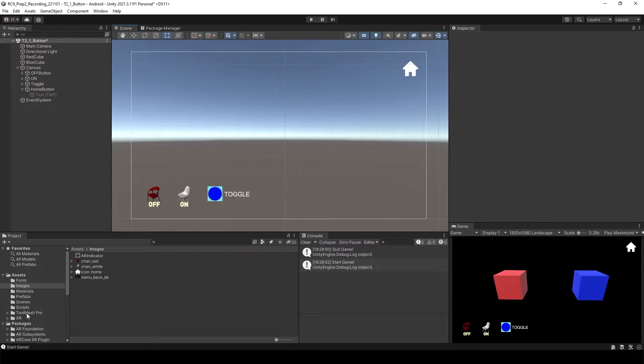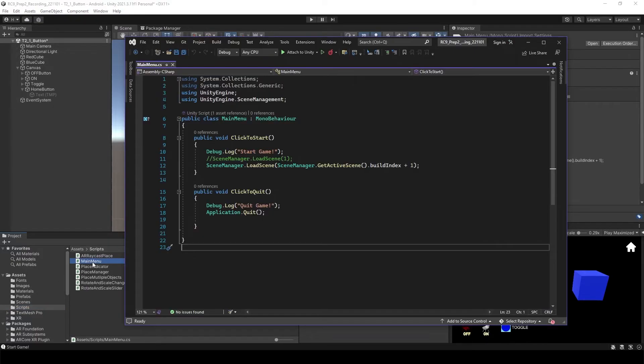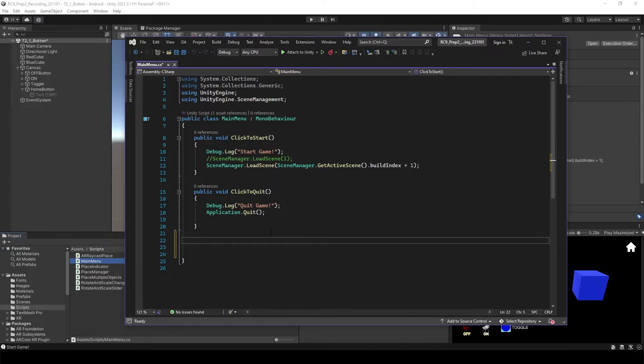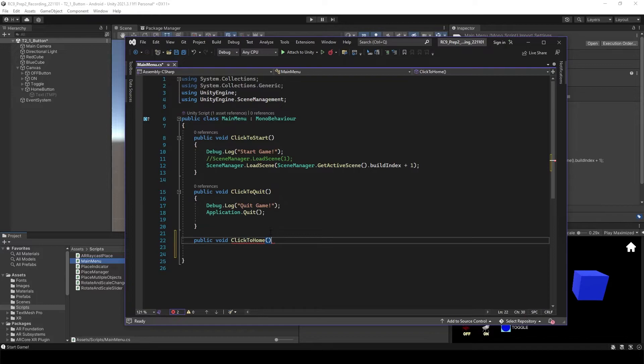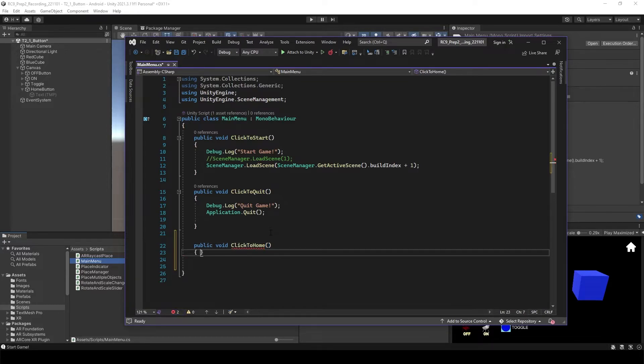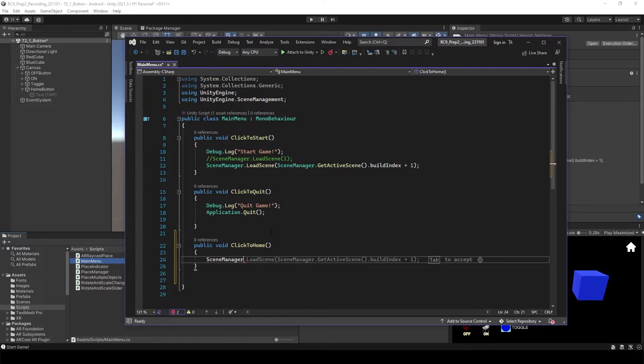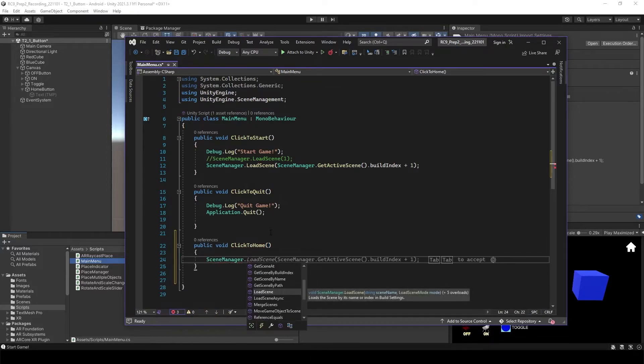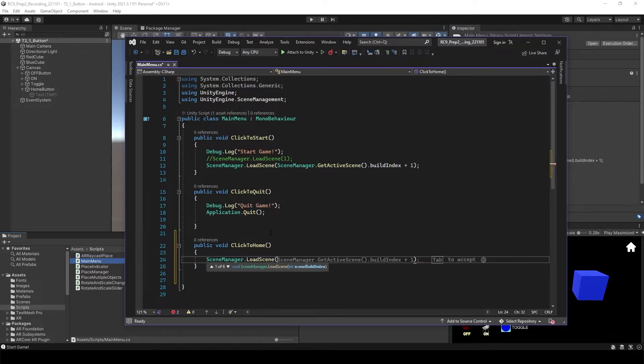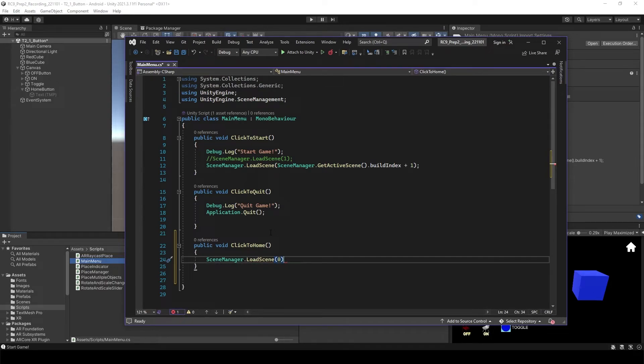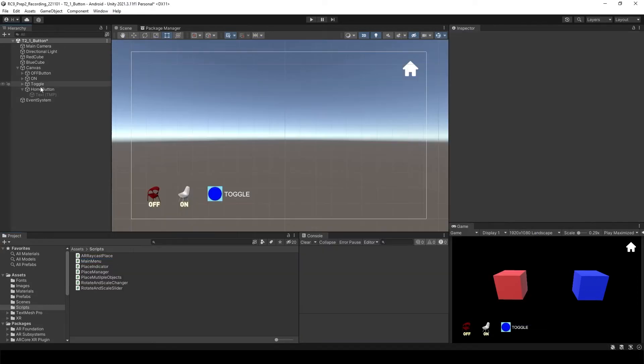All we need to do is open the script again. The main menu script. We're going to use the same script. Let's attach another void. Click to home. And what we're going to do is again using the scene manager and load the scene. I assume always maybe you want to put the main menu to the first scene right. We're going to load the first scene which is index 0. And semicolon. Save it.